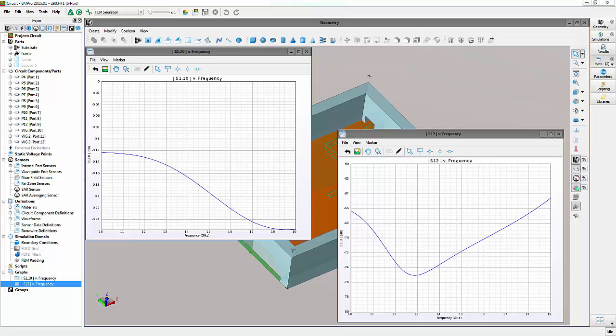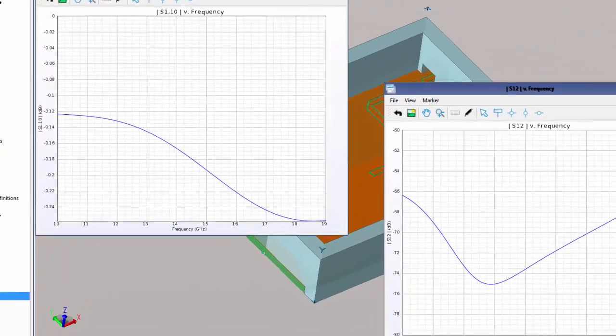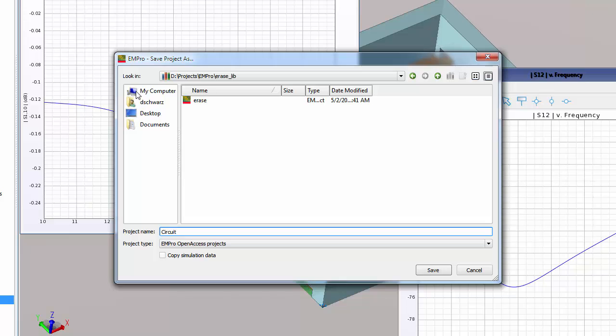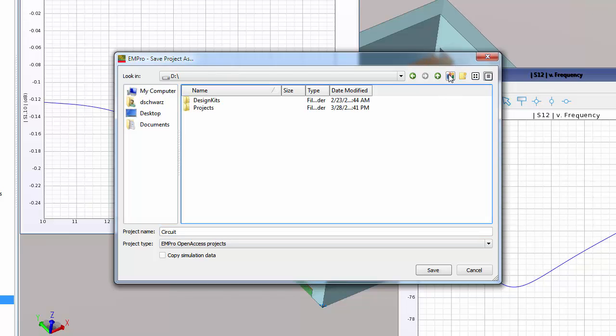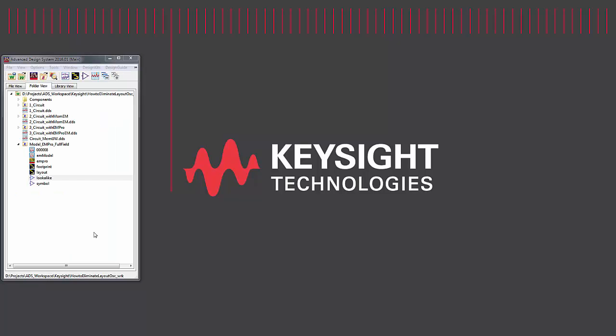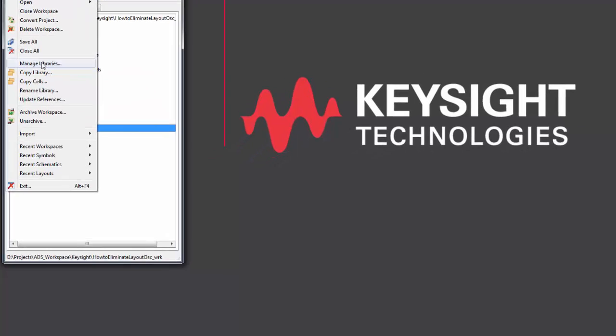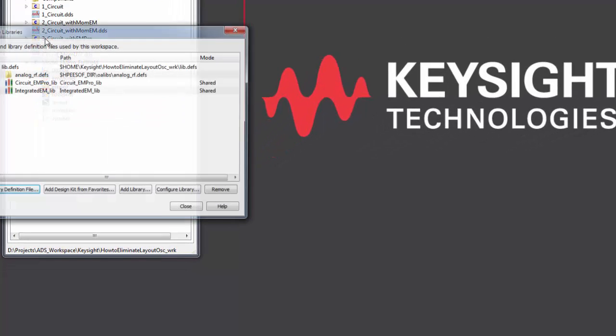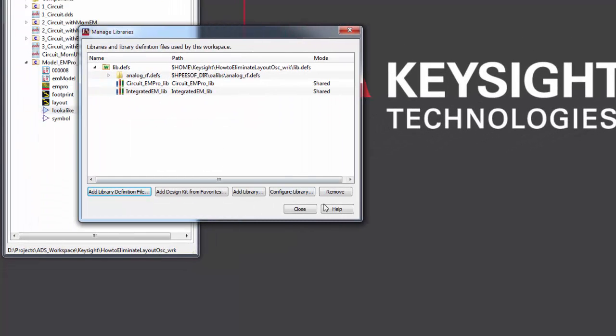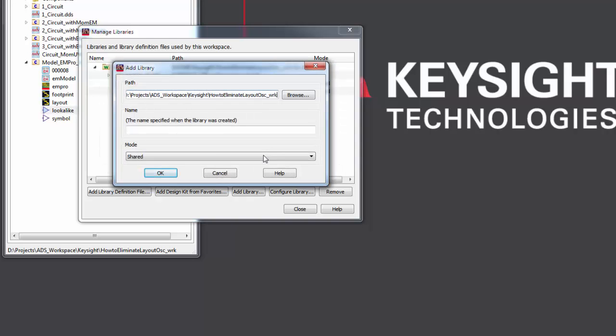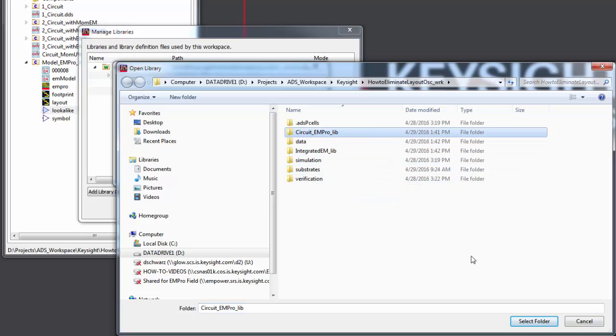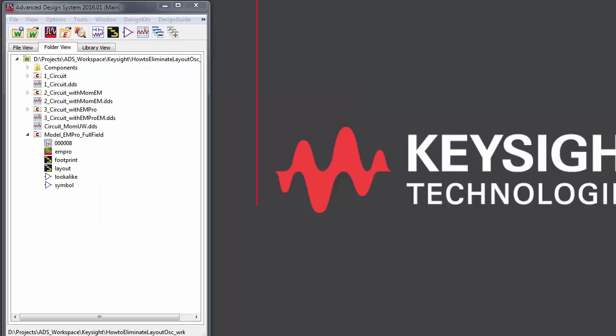Now that we have EMPRO FEM simulation results, we'll save the results into an open access library that we can use in ADS to integrate our circuit and FEM analysis results. File, save project as, create a new open access library, and copy your simulation data. We can add our saved EMPRO library into ADS by going to manage libraries, add library, navigating to where you've saved the EMPRO open access library, and selecting it. After doing this, you will see a cell in ADS that contains your EMPRO data.